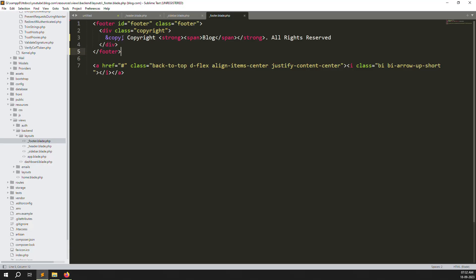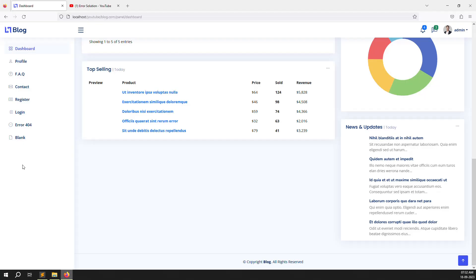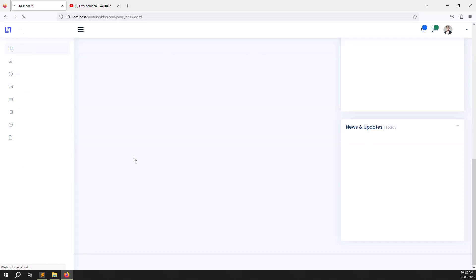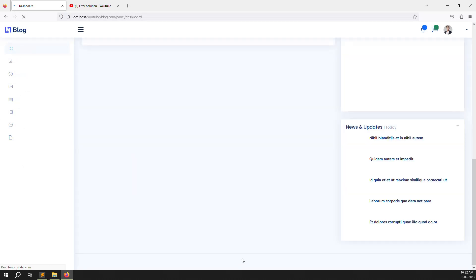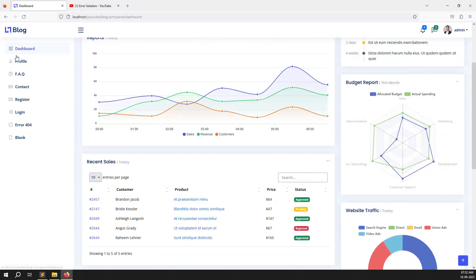If you want to make the year dynamic, you can use PHP's date function so the year updates automatically. That way your site always shows the correct year without manual updates. Go back and you can see it shows '2023' automatically — copyright Blog, all rights reserved. This is done.